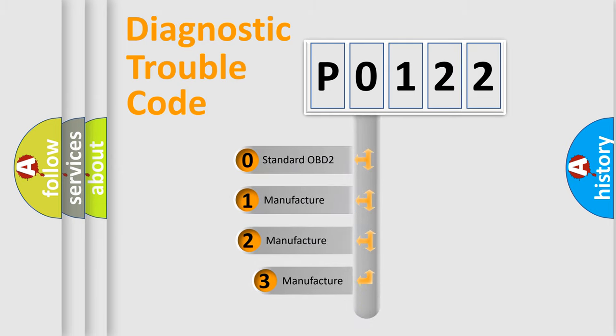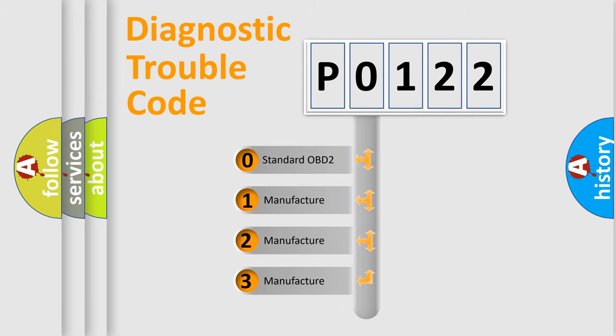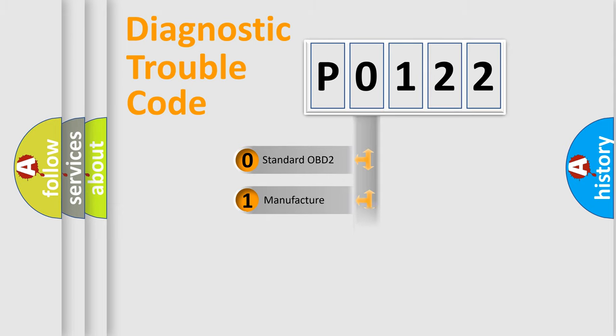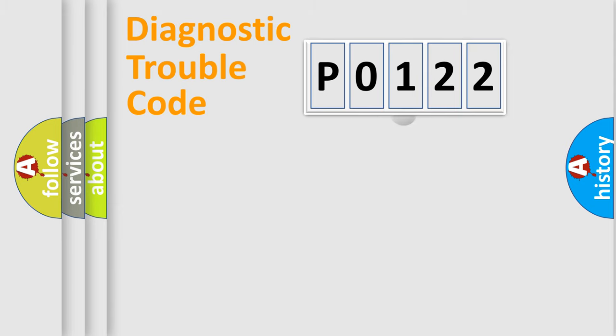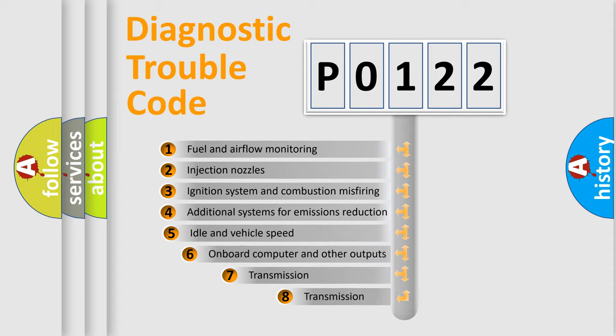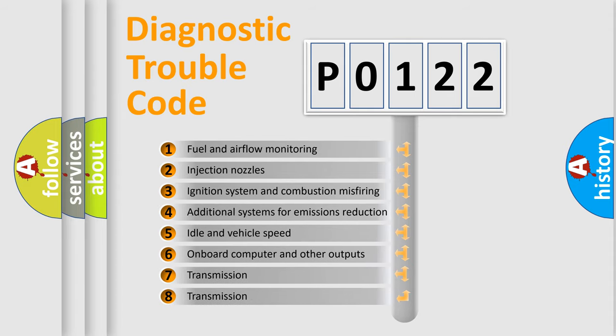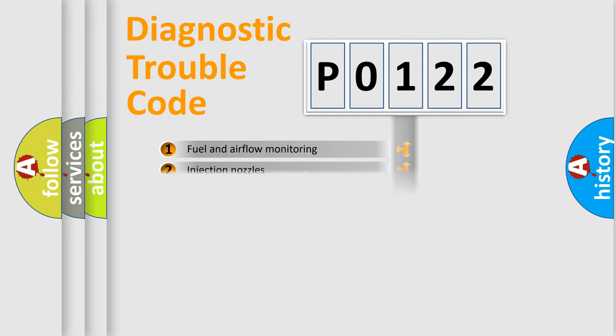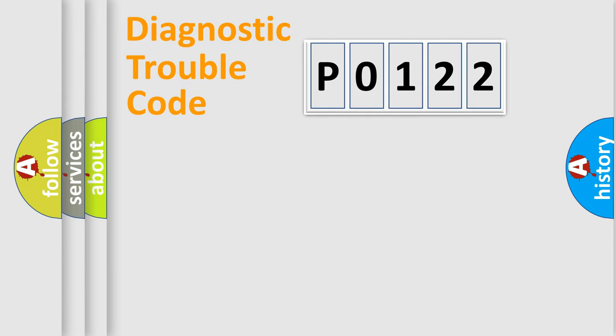If the second character is expressed as zero, it is a standardized error. In the case of numbers 1, 2, 3, it is a car-specific error. The third character specifies a subset of errors. The distribution shown is valid only for the standardized DTC code.